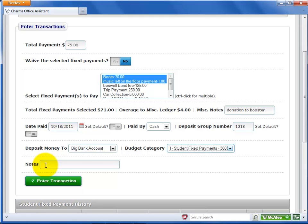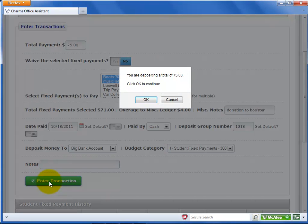Enter any notes about the payment collected, then click Enter Transaction. A dialog box opens to confirm your deposit. Click OK to continue.